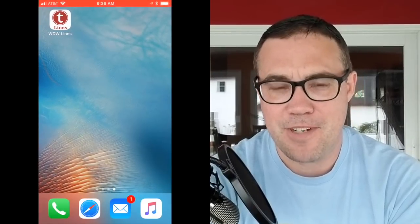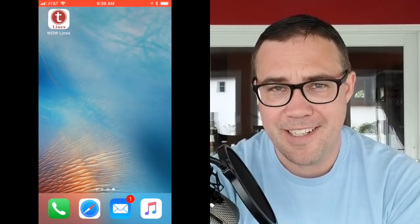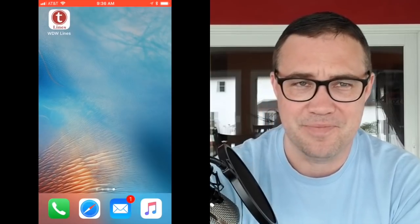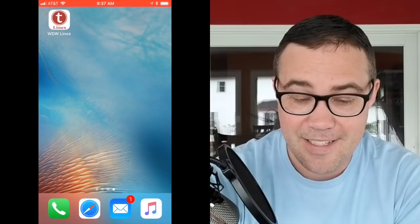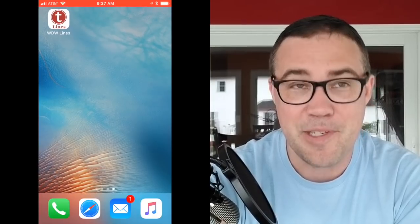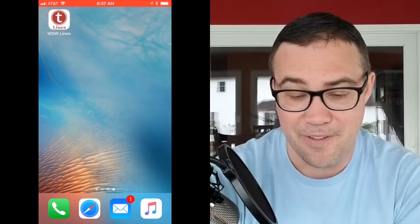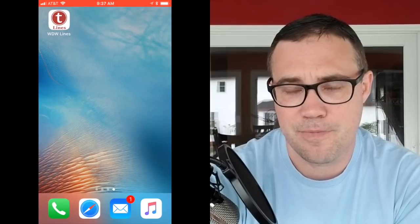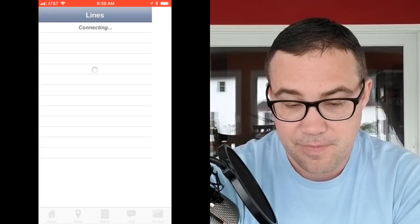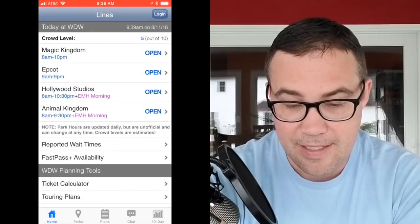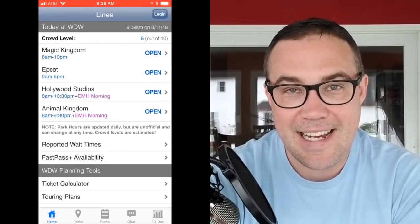I have here an old iPhone that I am going to split the screen with. This is my first time trying this screen recording, so hopefully it goes well. I have WDW Lines up here — it's the only app I have on this screen. When you open it, it looks like this: what you see are the current status and hours for the four Walt Disney World parks.